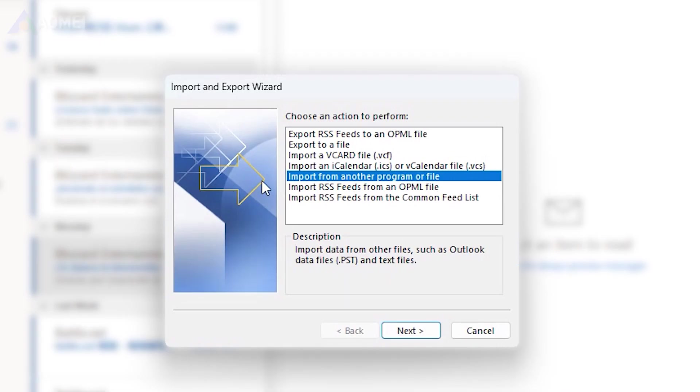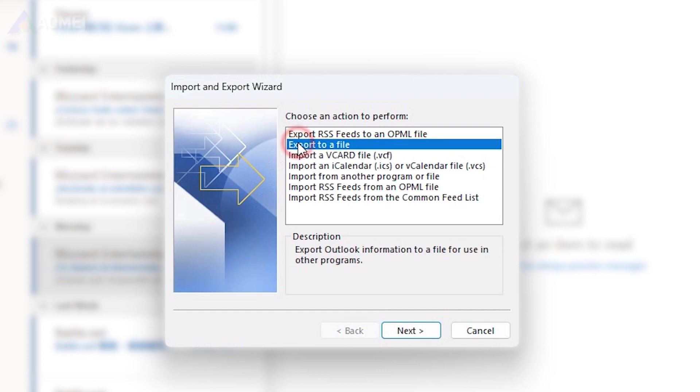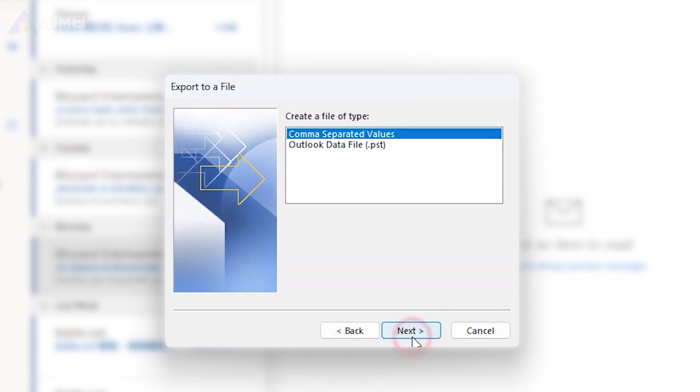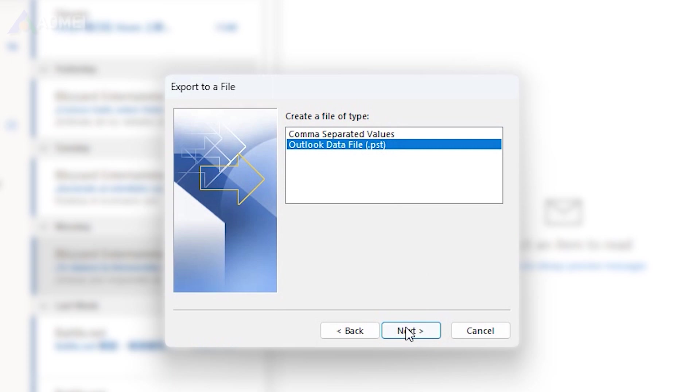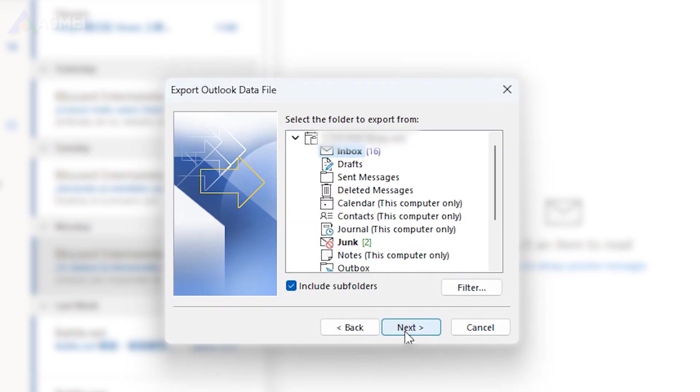In the Import and Export wizard, select Export to a file and click Next. Select Outlook data file and click Next.